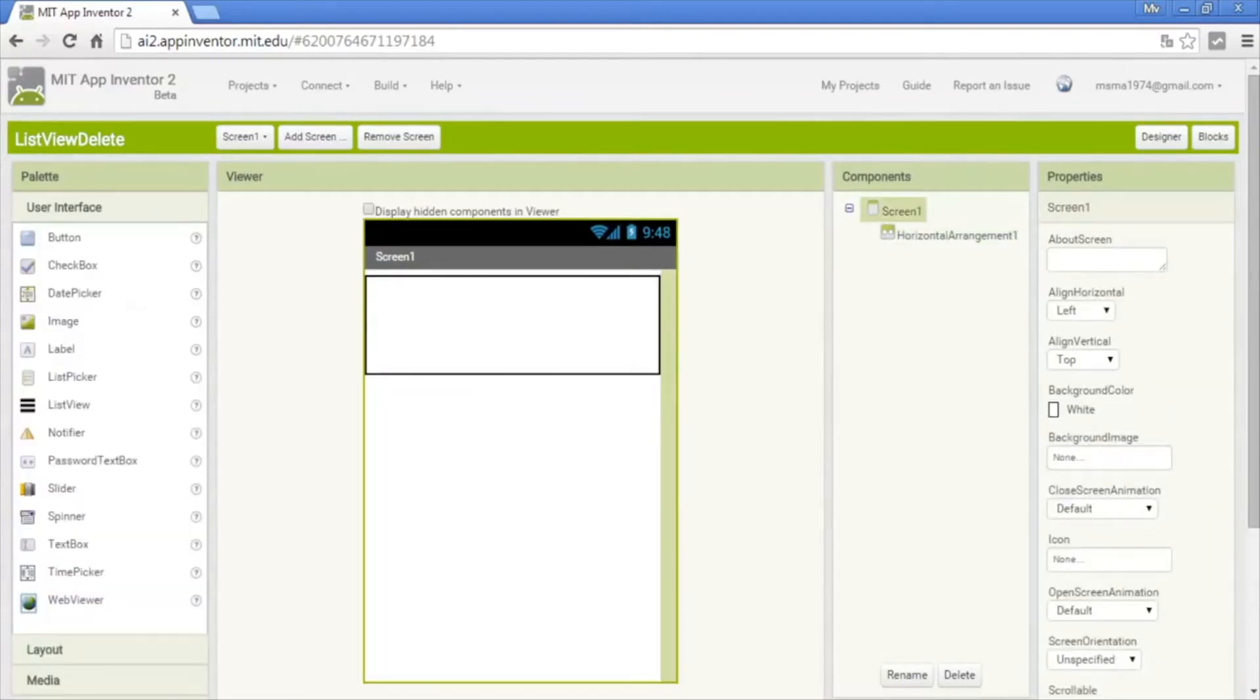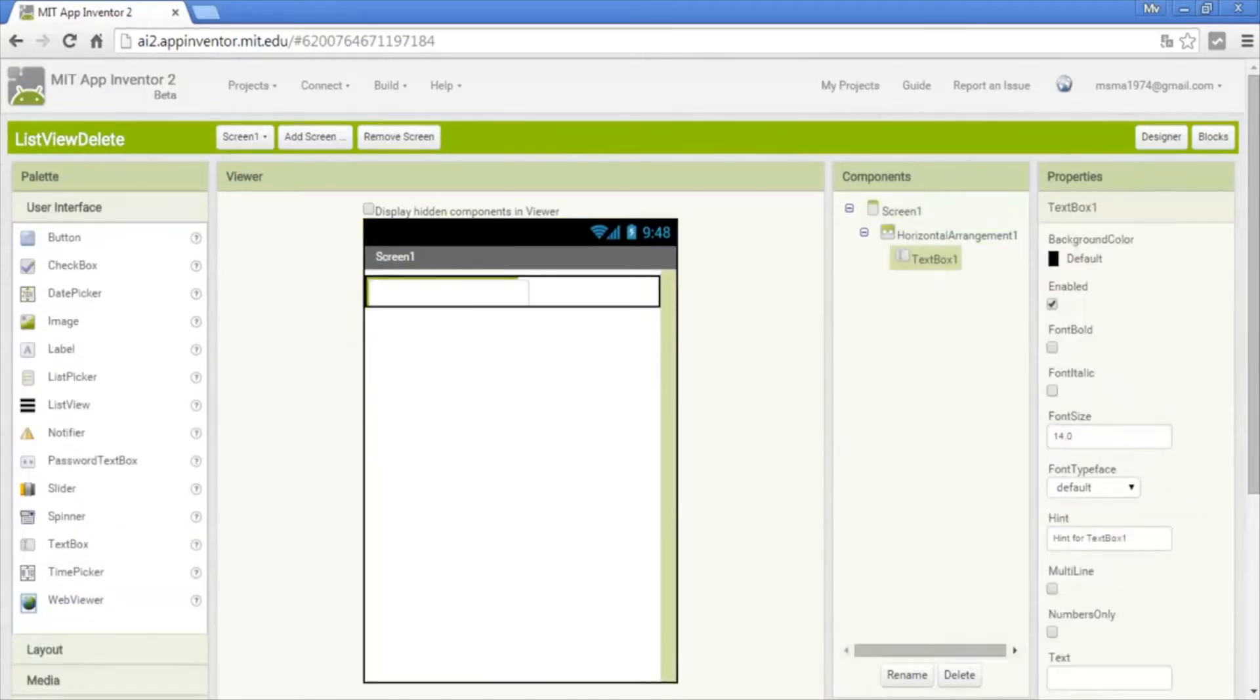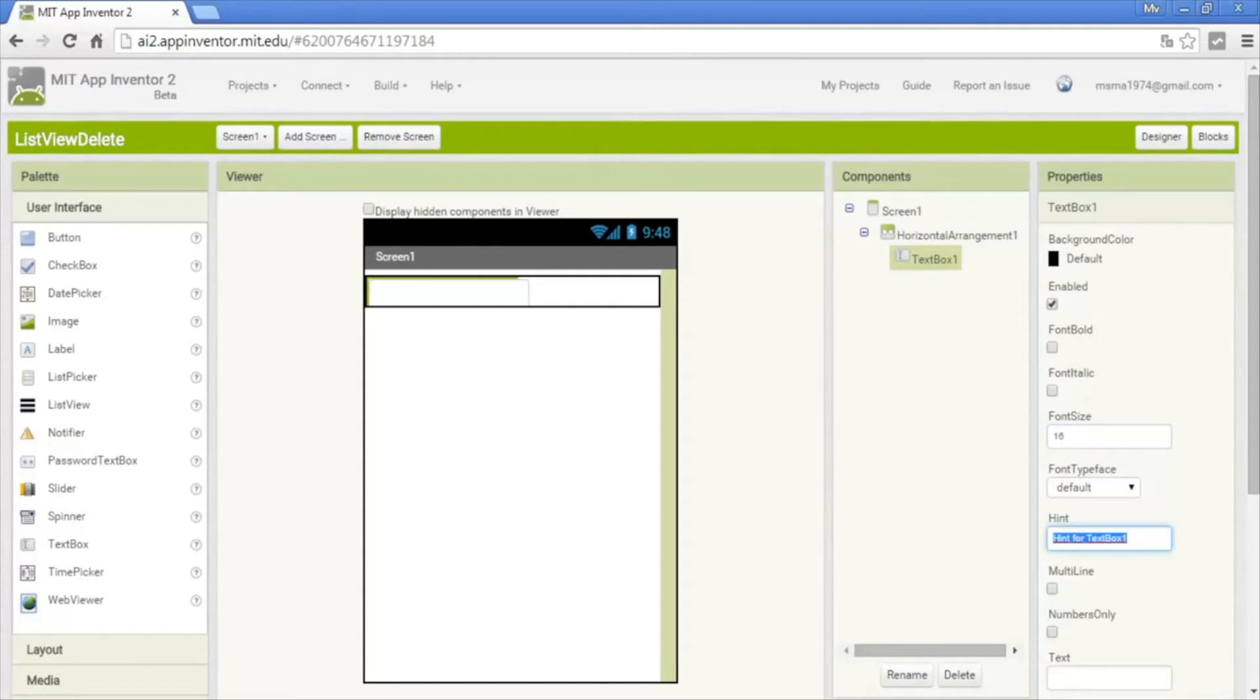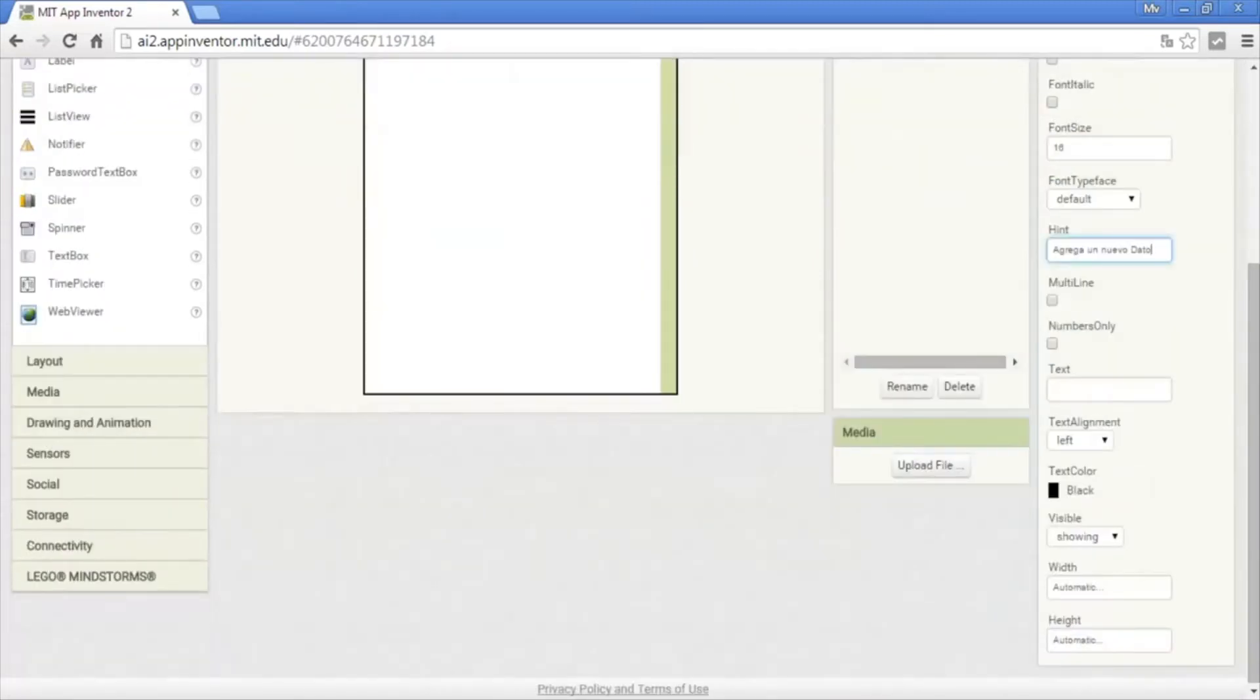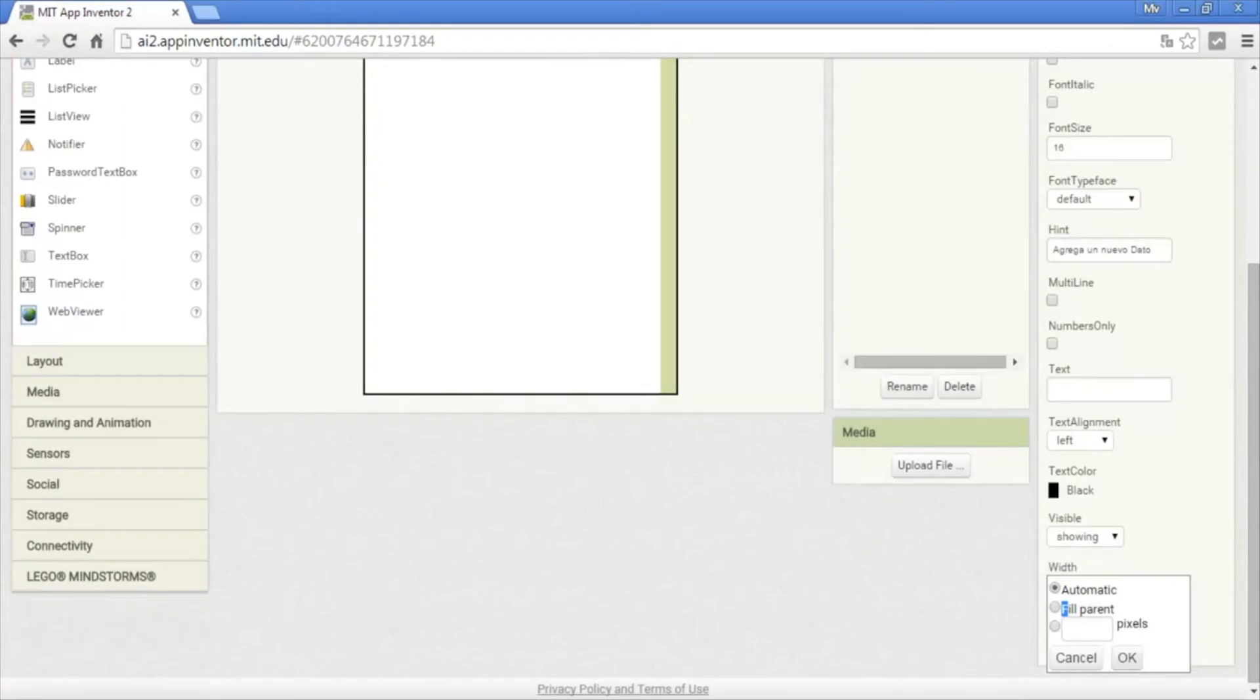We put fill parent in automatic, add a text box. The text box is in font size of 16 and in the hint I'll put add new data, and fill parent.